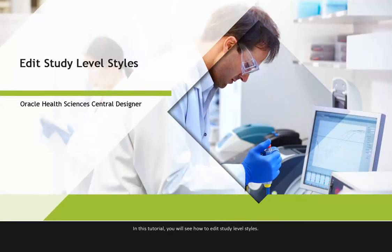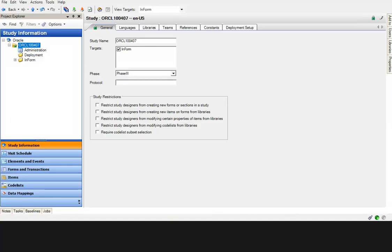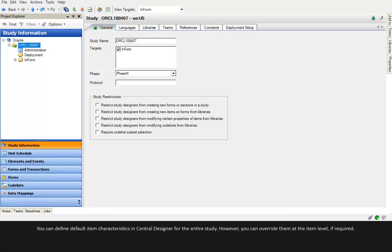In this tutorial, you will see how to edit study level styles. You can define default item characteristics in Central Designer for the entire study. However, you can override them at the item level if required.